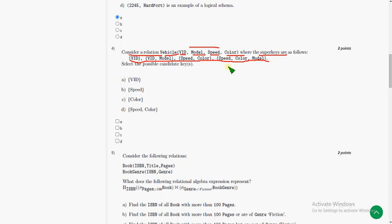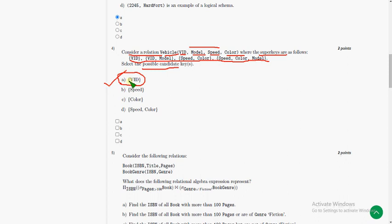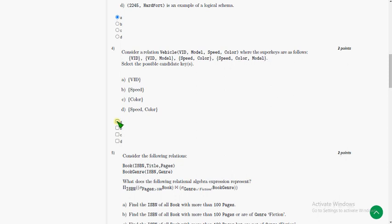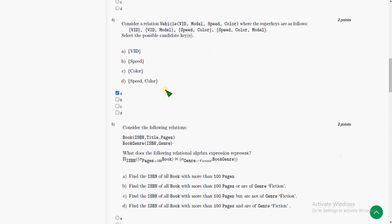Sorry, these are the attributes and super keys are the below ones: v_id, v_id and model, speed color, speed color model. Select the possible candidate keys. Friends, I have found that only one valid candidate key is there, that is v_id, because with this we can uniquely identify a vehicle. But many cars have same model and same speed, also same color. So I think only there is one option, that is option A.